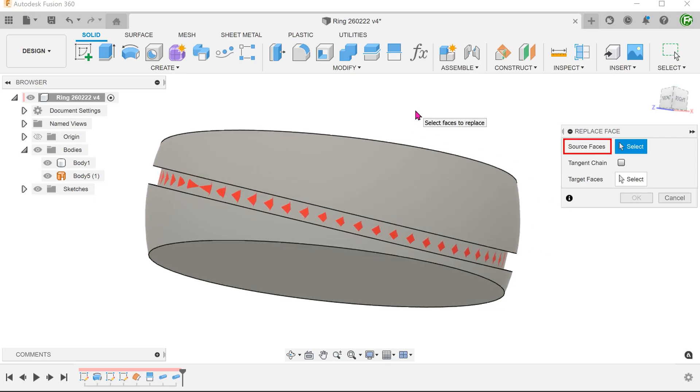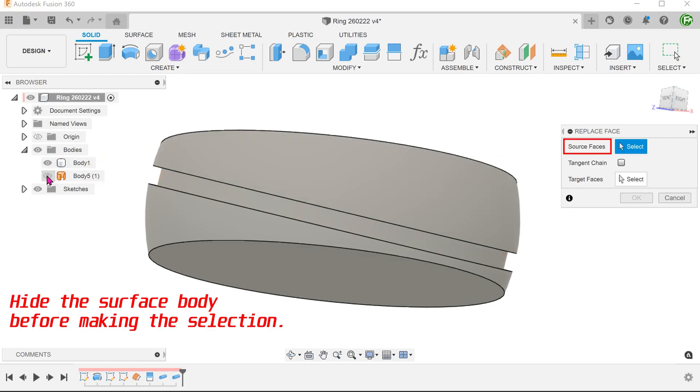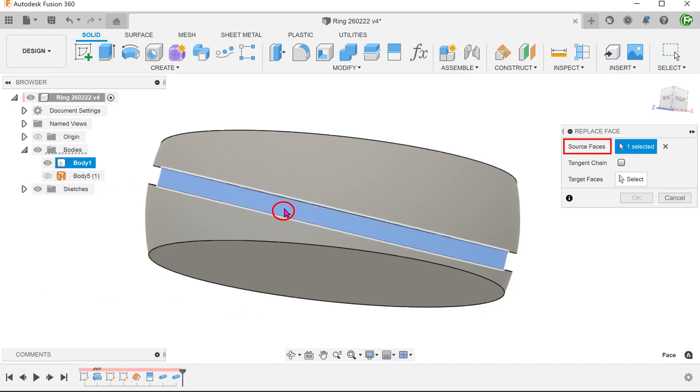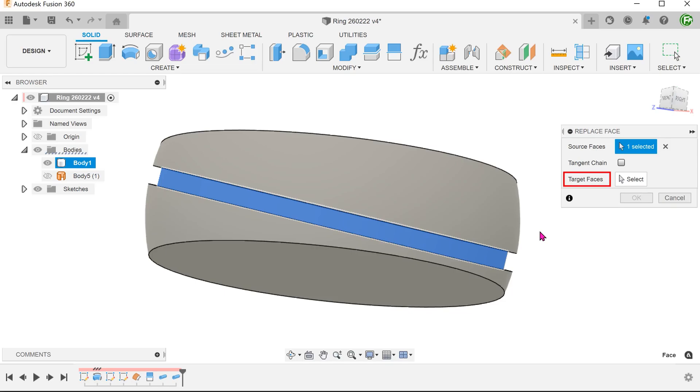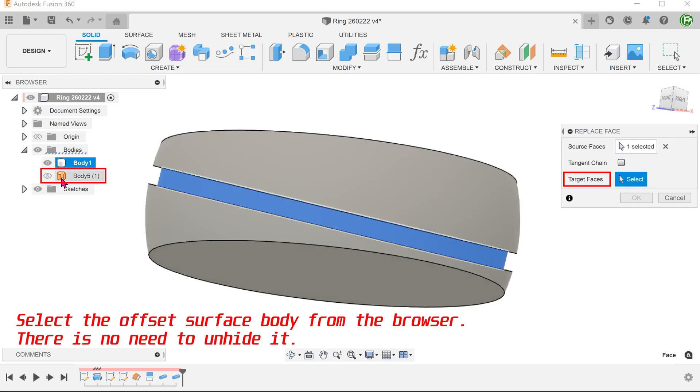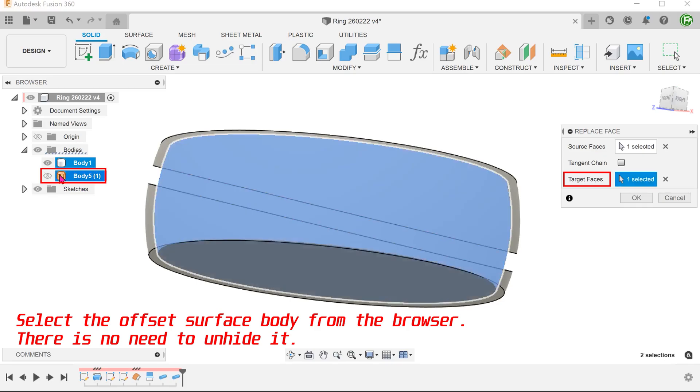The source face is a face that we need to replace. So select this face of the groove that was created using the pipe command. The target face is a face that we want to use to replace the source face. So select the new face.